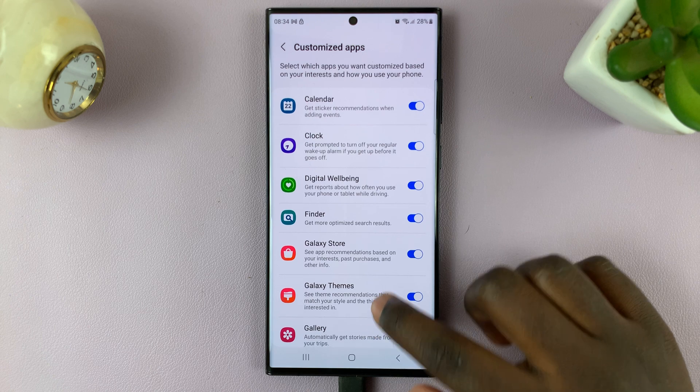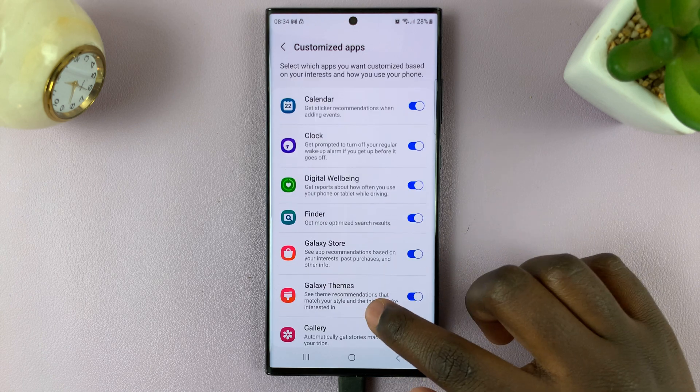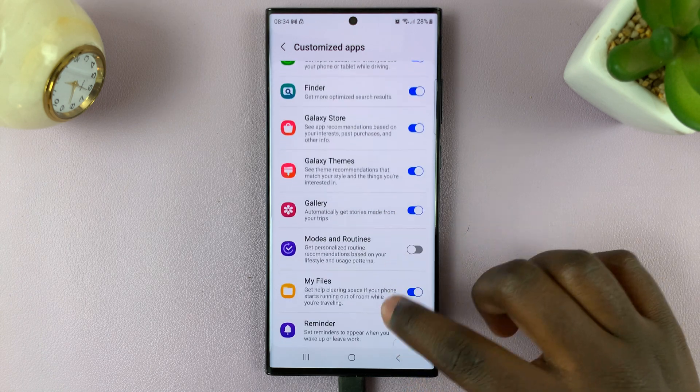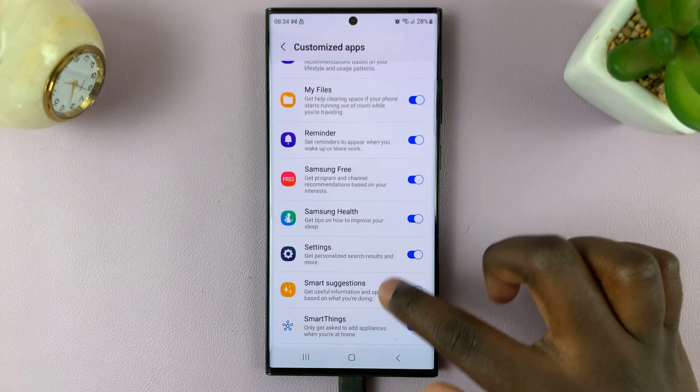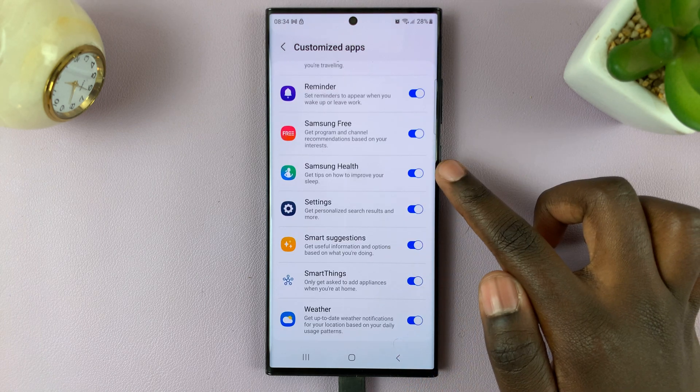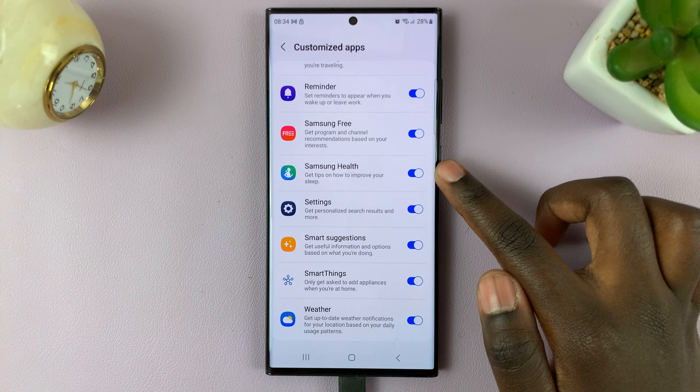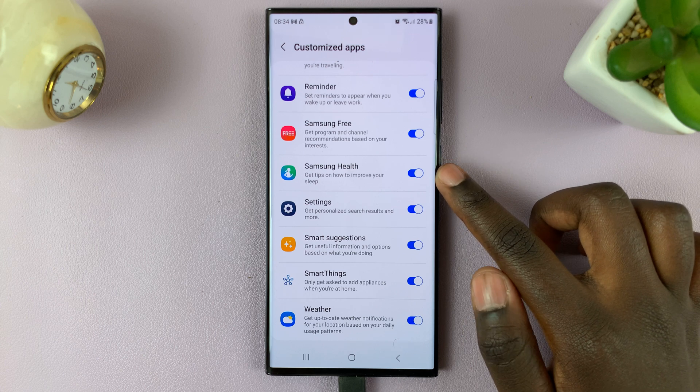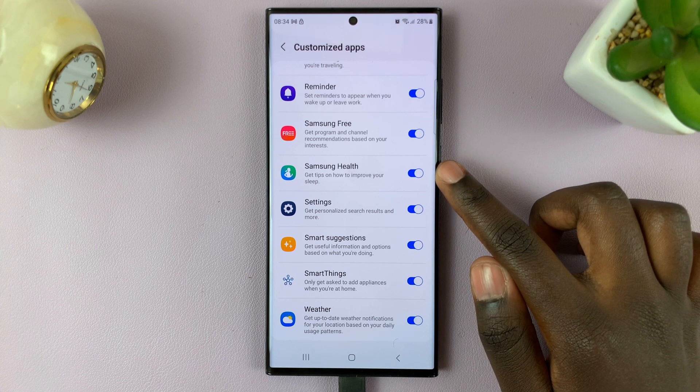You should be provided a list with apps you can customize. Simply scroll down and look for Samsung Health. Once there, you should see a toggle.